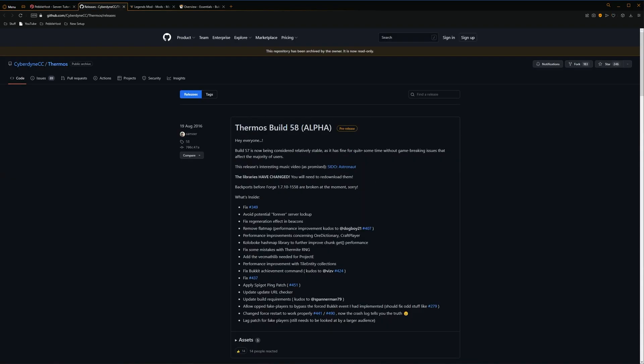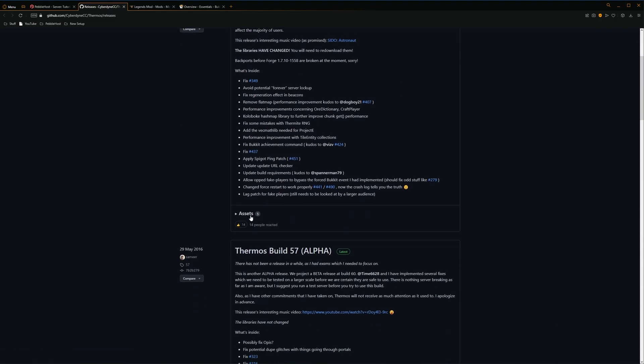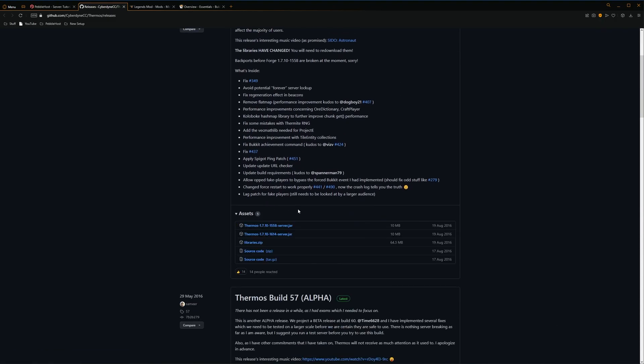Once we're here, we're going to download the latest version, which is build 58. Now, Thermos isn't really updated anymore, and as it is 1.7.10, it doesn't really need to be. So we're going to come down here to assets, and as you can see, there's a few things here.